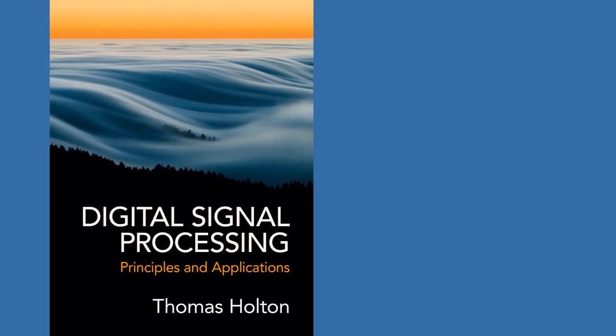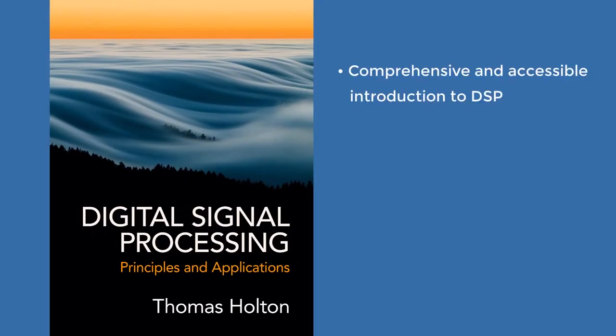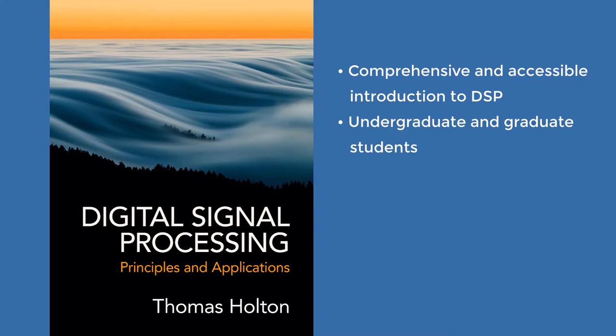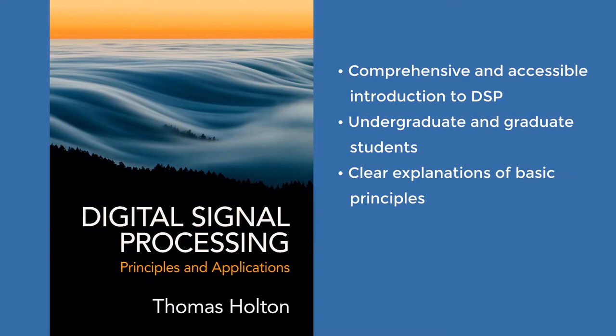This book is designed to provide a comprehensive yet accessible introduction to DSP for students with a range of mathematical skills. The book starts with patient, clear explanations of elementary principles and then proceeds to more advanced topics and applications.